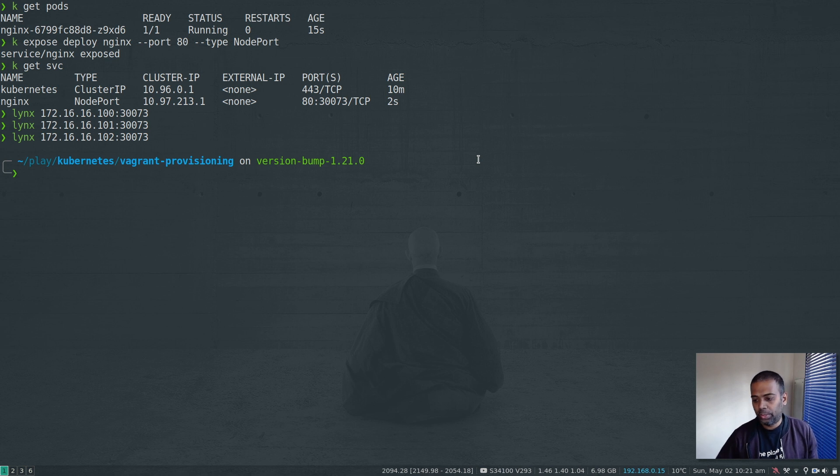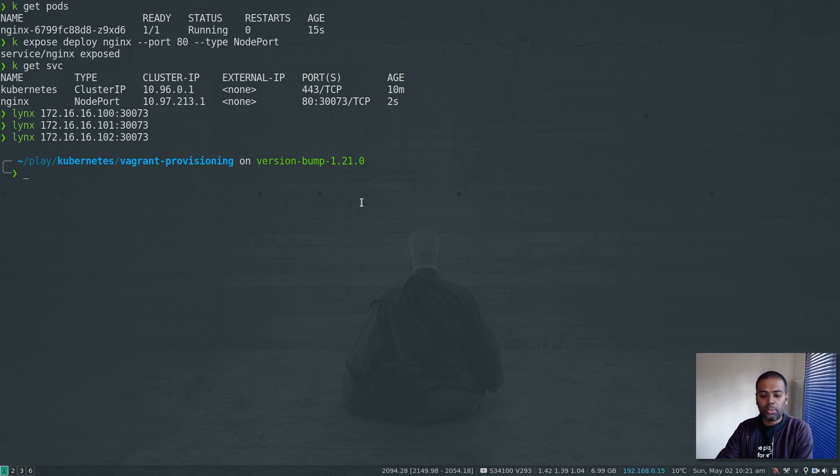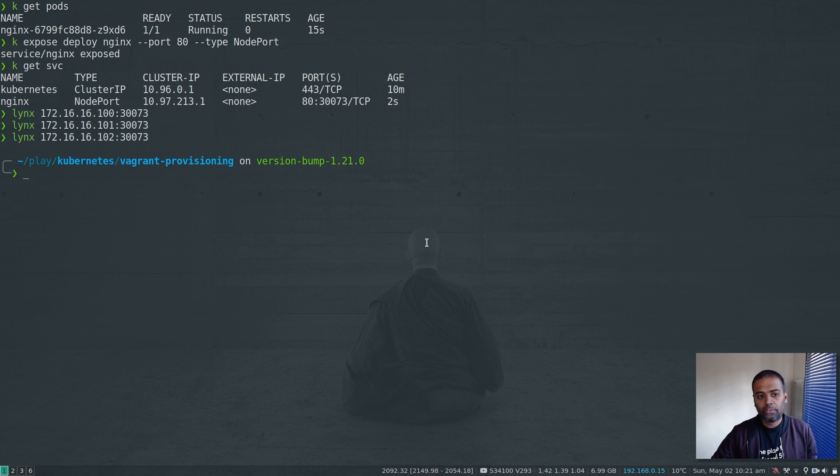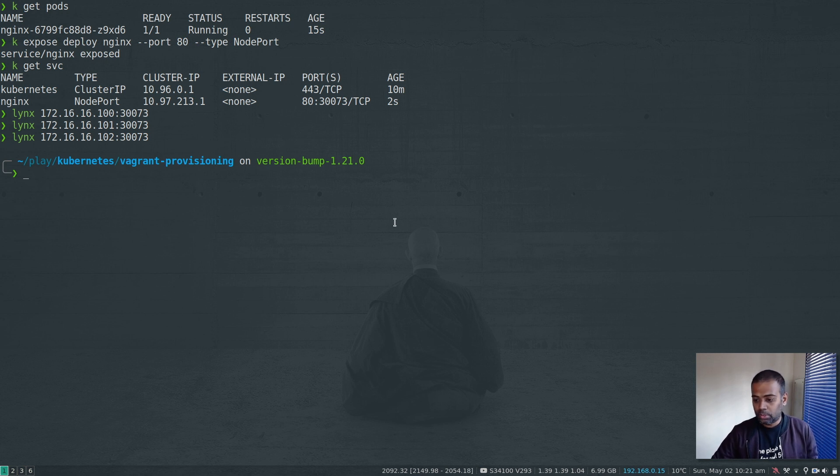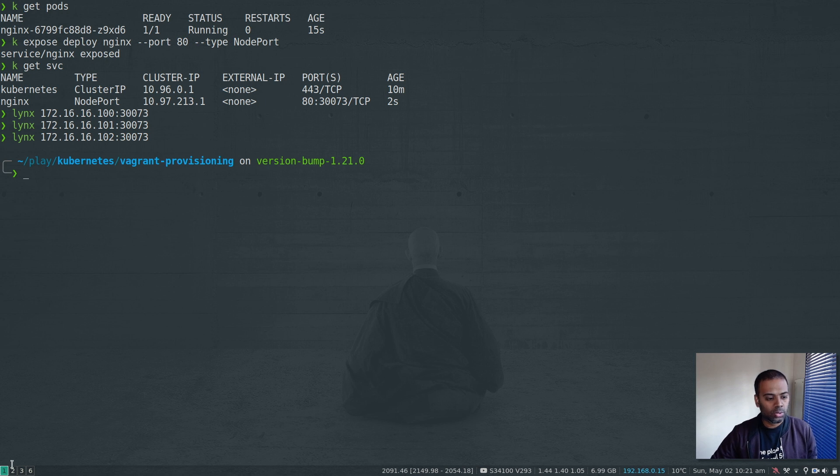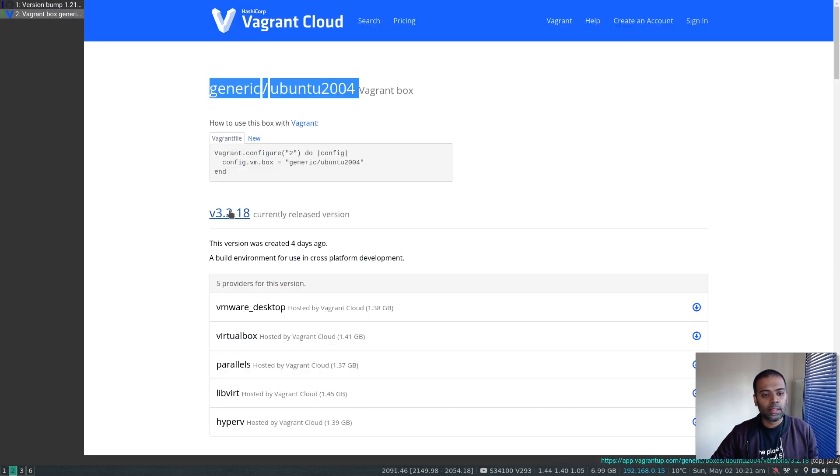I just did a quick testing on this version 1.21.0. But if you're using my vagrant environment, if you find any problems with the latest version of Kubernetes 1.21.0 or any problems with the Ubuntu vagrant box, the latest version 3.2.18.